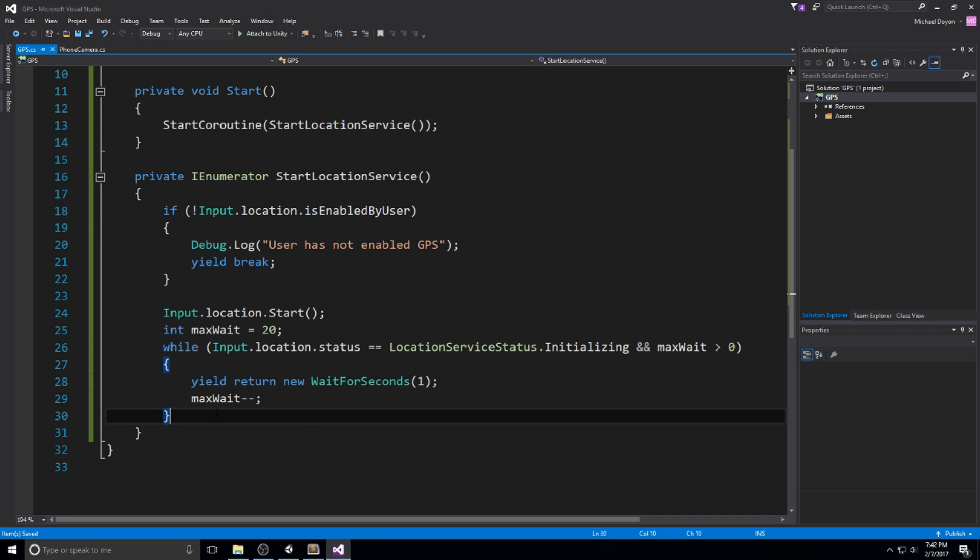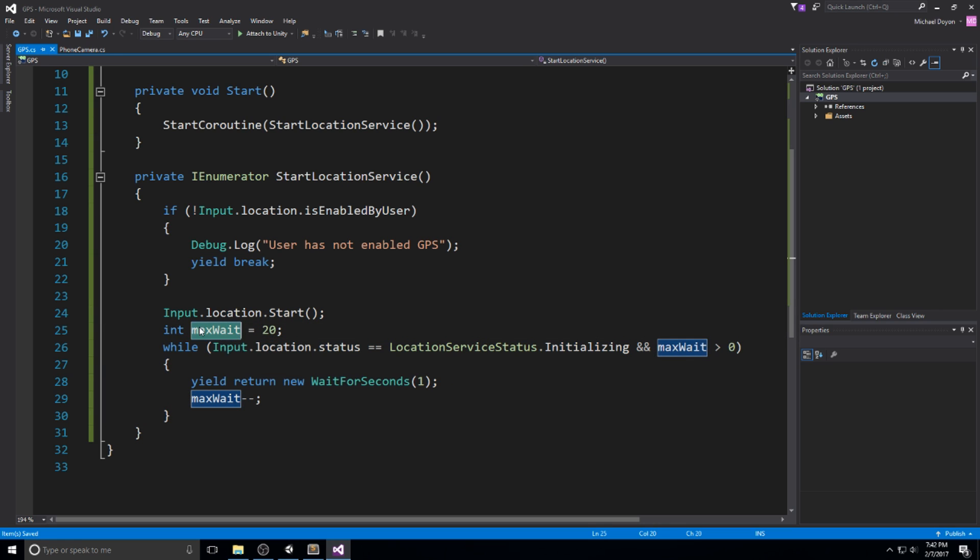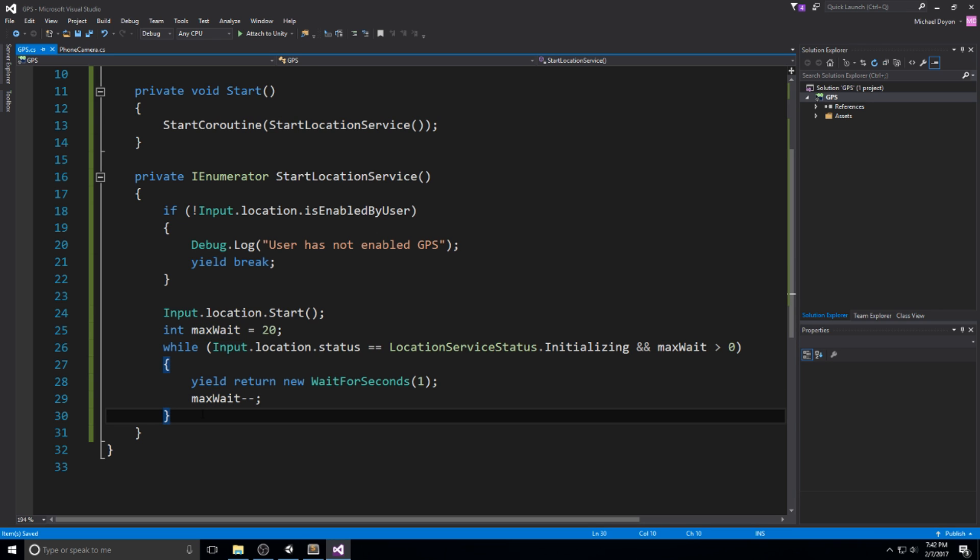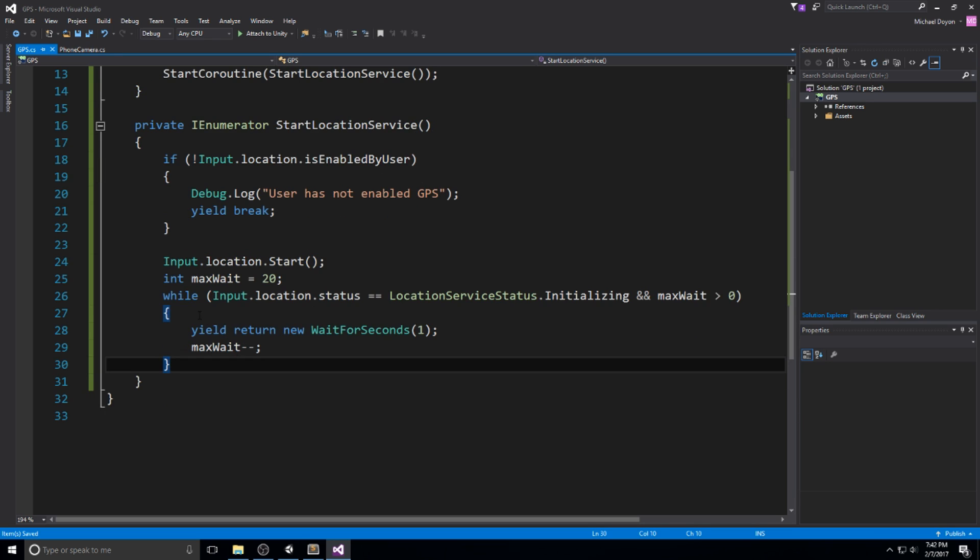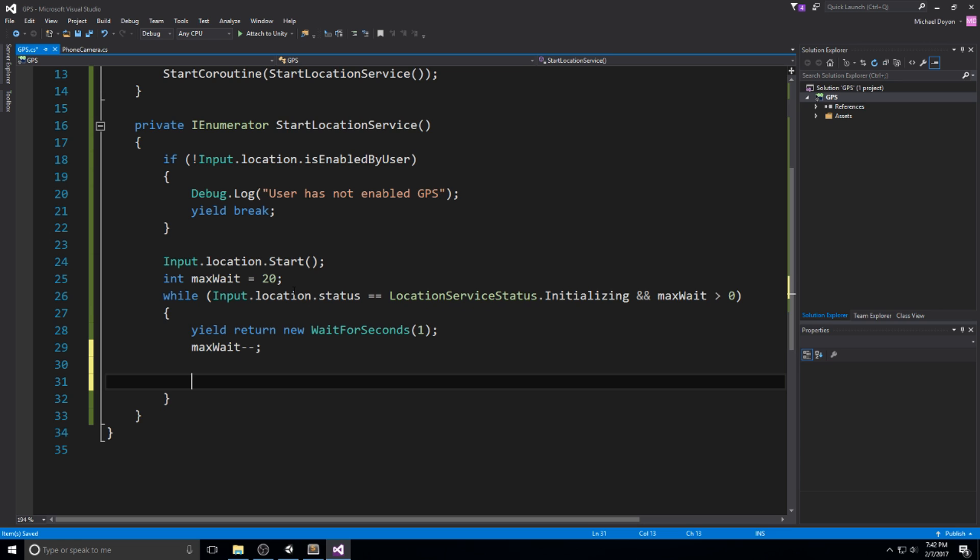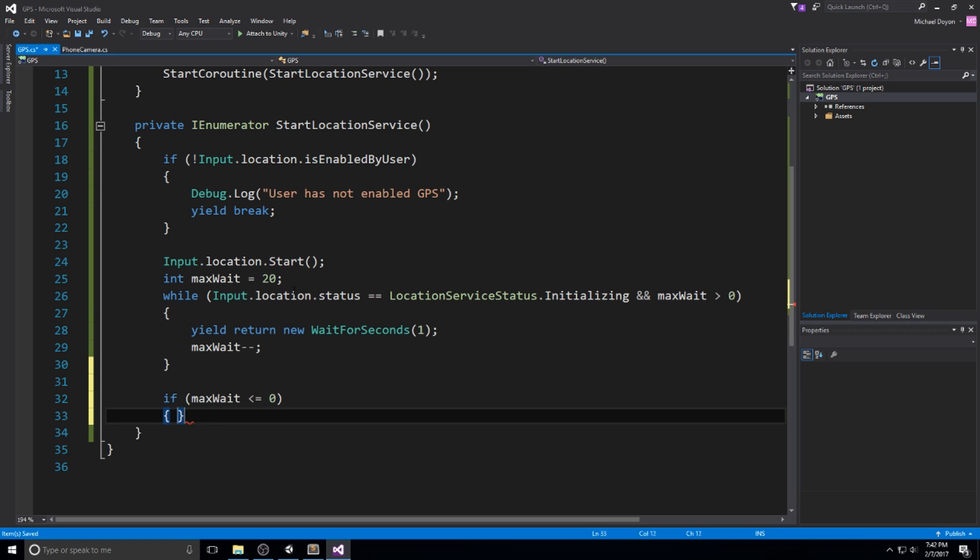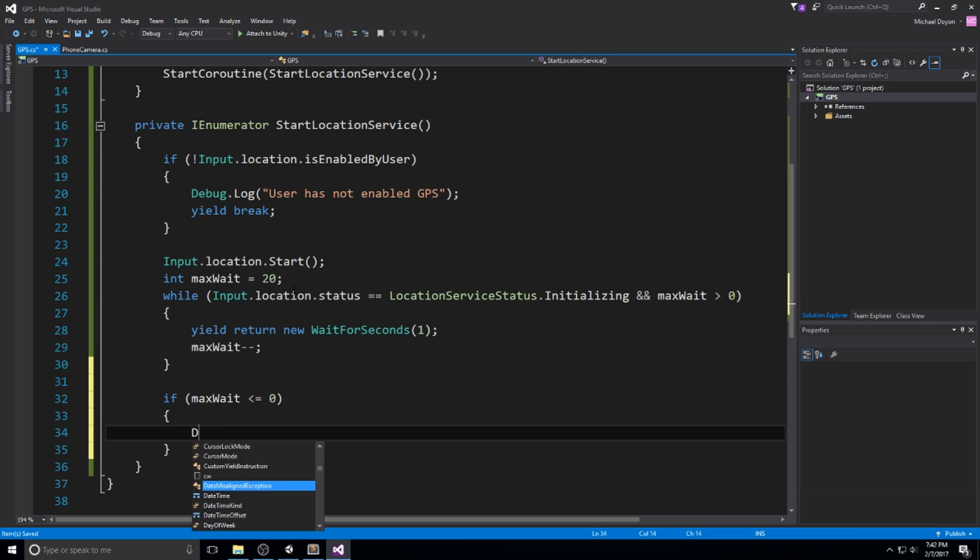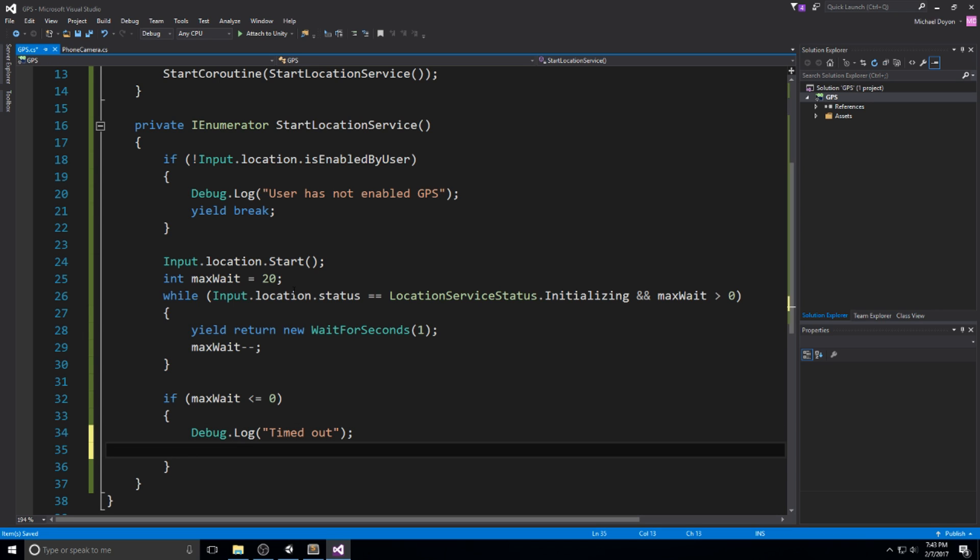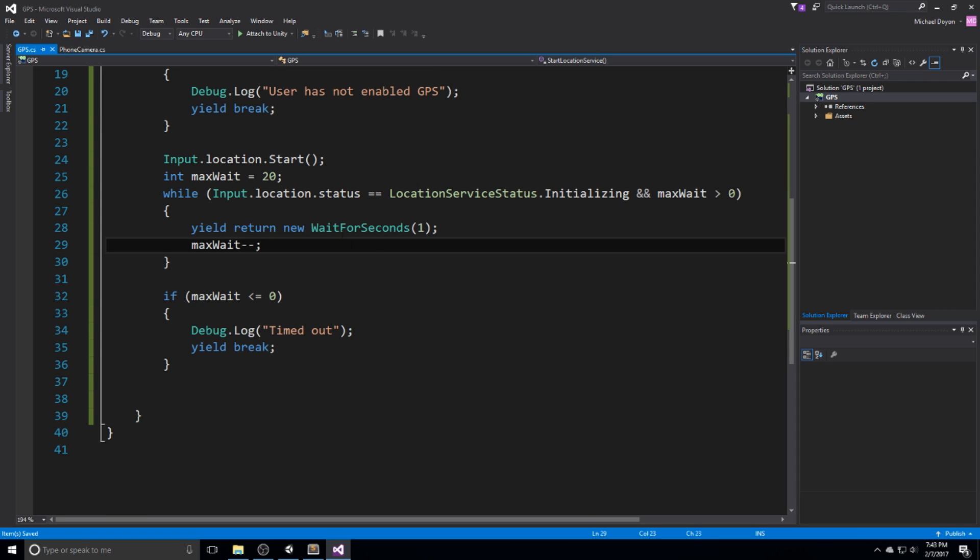This creates a mechanic where this while loop is only going to be called a maximum of 20 times because maxWait equals 20 and we do minus minus here. If we manage to get out of this while loop, there are two reasons: either we have a different status from initializing or maxWait is equal to zero. If maxWait is smaller or equal to zero, we do a debug.log 'timed out' because we still have the same location service status and our maxWait is now expired. Yield break here.